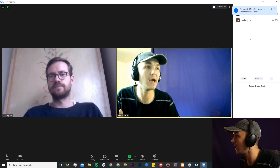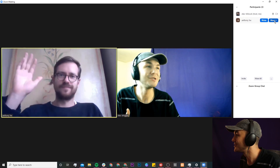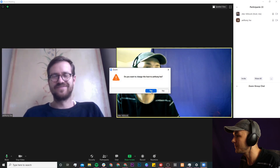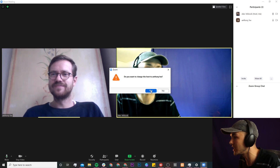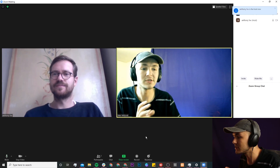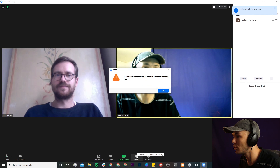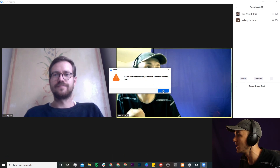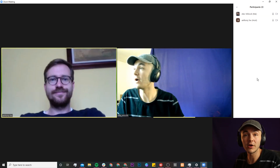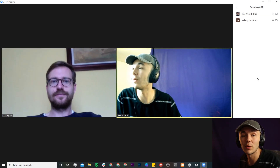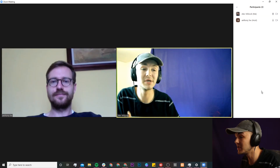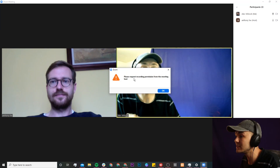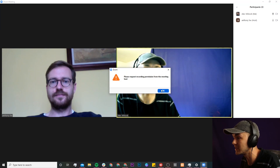Here I'm with Anthony and I'm going to make Anthony the host. If I click on make host it says: do you want to change the host to Anthony? Yes I do. Now you'll notice that if I click on the record button it says please request recording permission from the meeting host, and the meeting host is Anthony. So as a participant I need to request access to begin the recording. If I click the record button I get the message that pops up and it says please request recording permission from the meeting host.